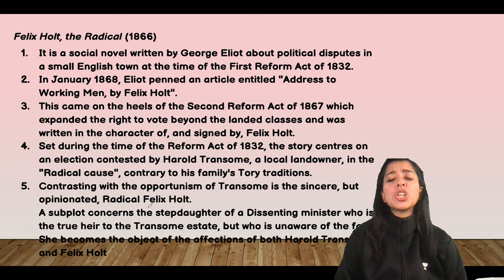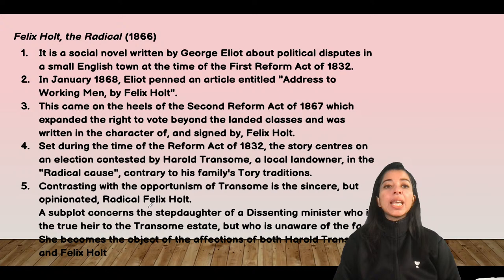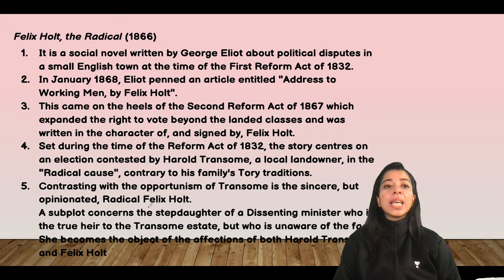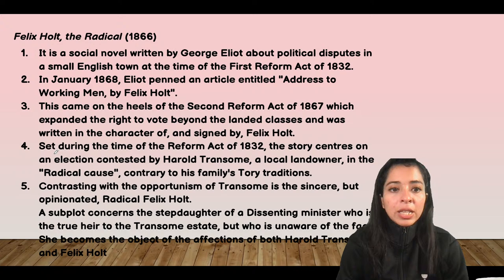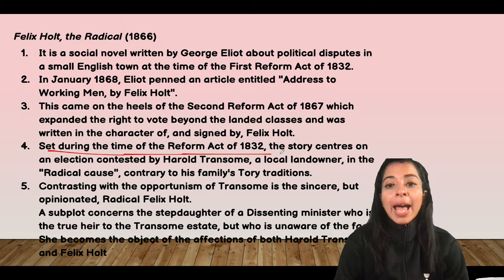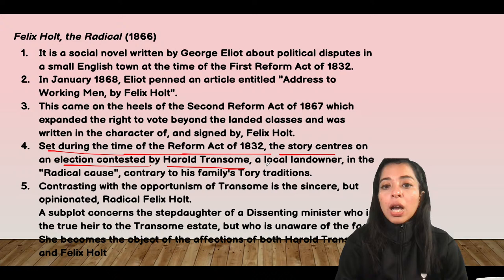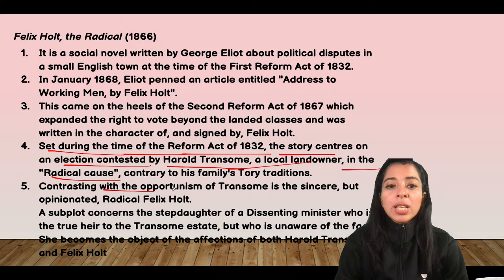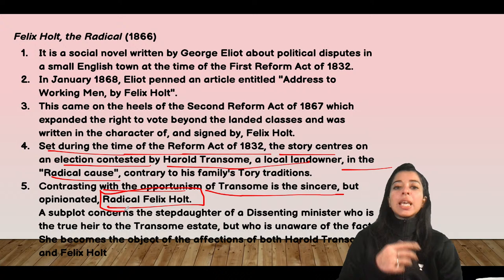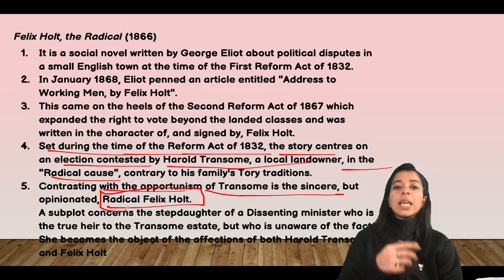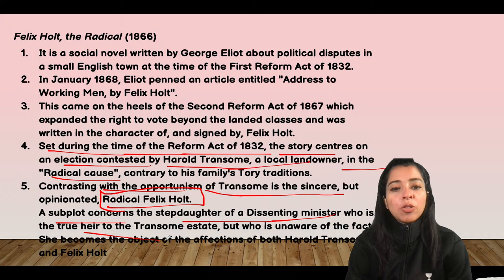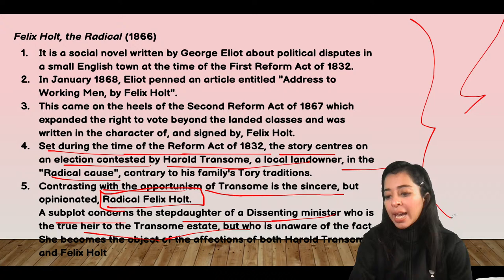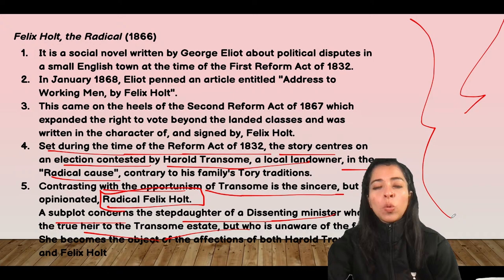Felix Holt the Radical (1866) is a social novel by George Eliot about political disputes in a small English town at the time of the First Reform Act of 1832. The story concerns an election contested by Harold Transome, a local landowner, in the radical cause. Contrasting with the opportunism of Transome is the sincere but opinionated radical Felix Holt. There is also a plot concerning the stepdaughter of a dissenting minister who is the true heir to the Transome estate. These novels — whether for NET, SET, PhD, or GATE examinations — are all very important.